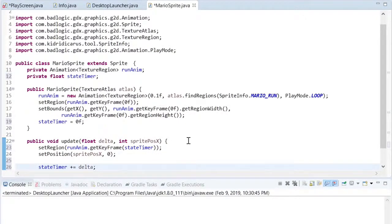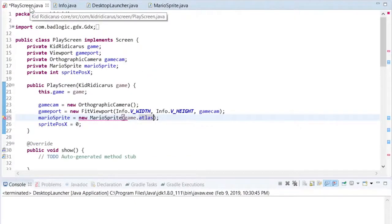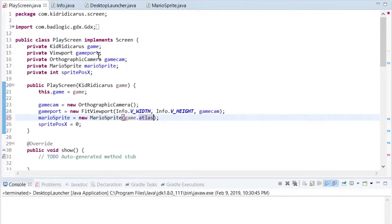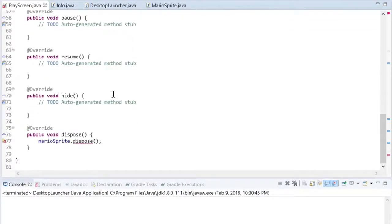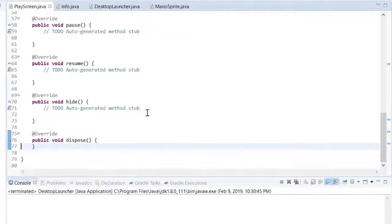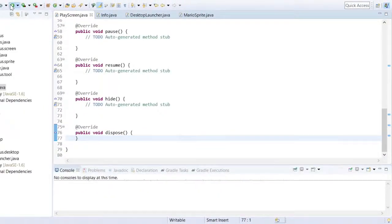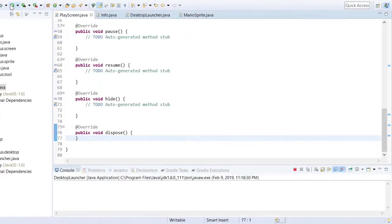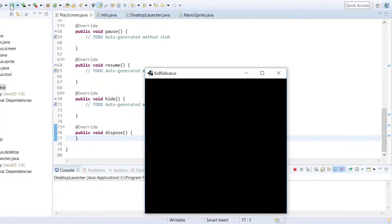So all the code is complete to make the Mario sprite animate. The final step is to just go back to the play screen class and remove the call to the Mario sprite dispose method, since its textures are now being disposed of by the texture atlas. Let's see the final product. Alright, run Mario run!